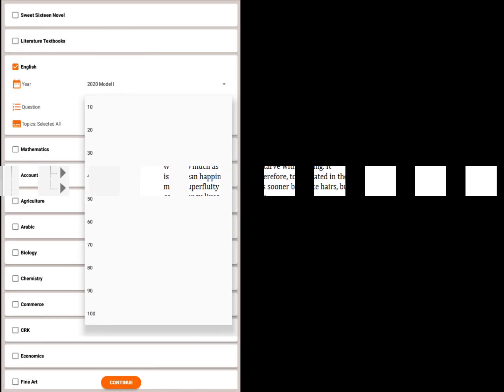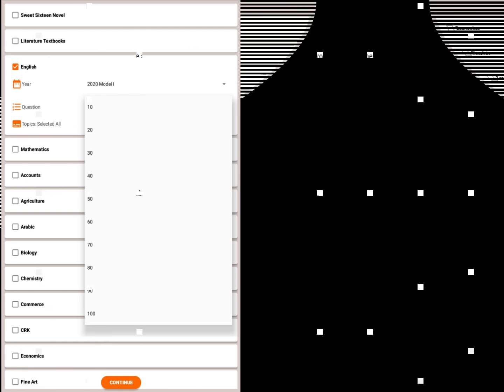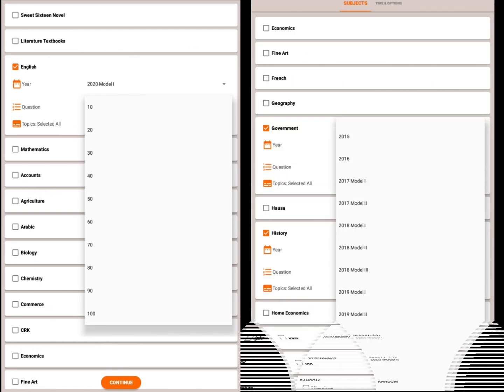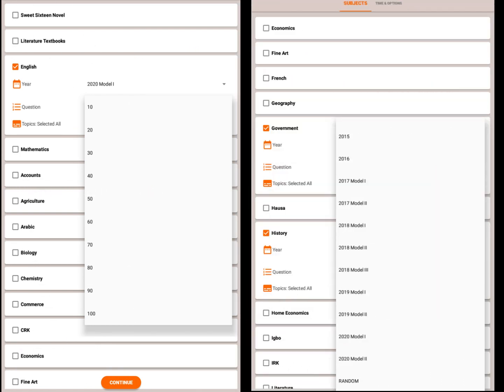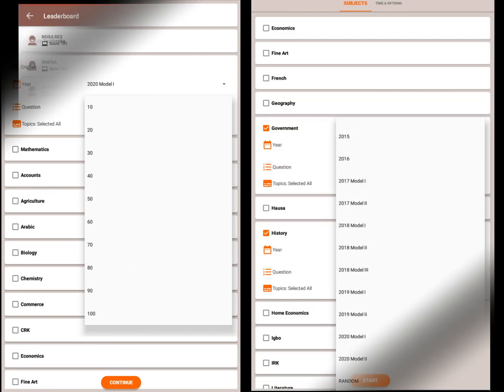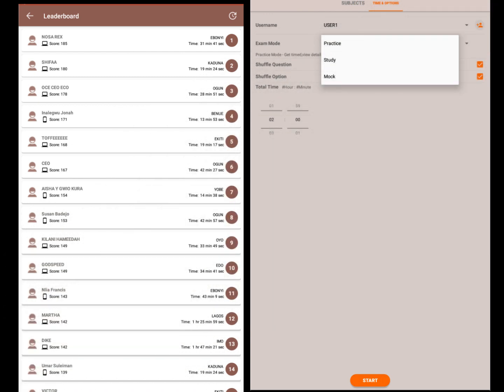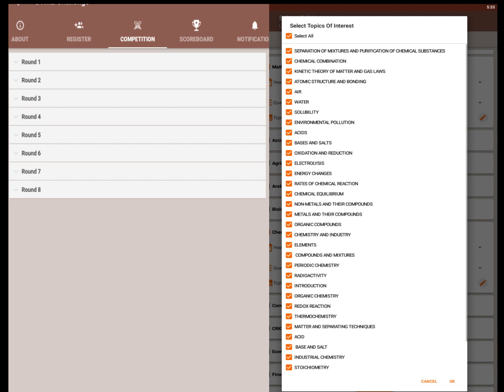You can change the number of questions to answer, exam year, exam time, exam mode, and user name. You compete to win prizes and airtime weekly.